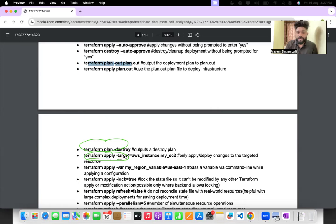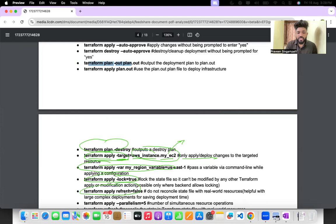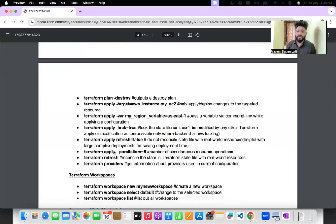Terraform plan -destroy previews destruction. Terraform apply -target is very important — if you want to create or delete only one particular resource, for example aws_instance.my_ec2, only that instance and its linked resources will be created or destroyed. Terraform apply -refresh=false skips state refresh. Parallelism controls the number of simultaneous resource operations.